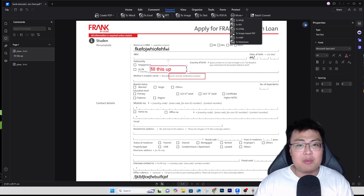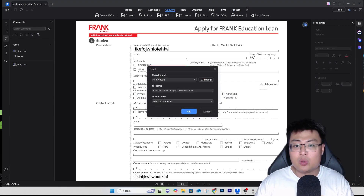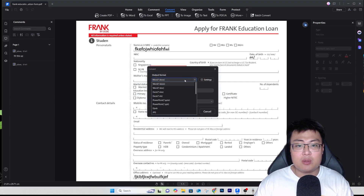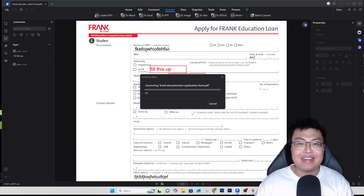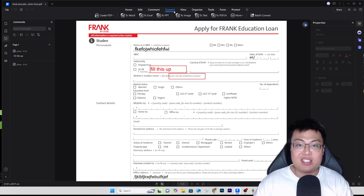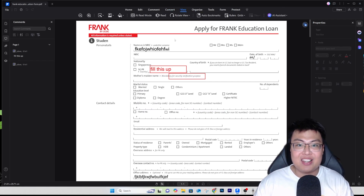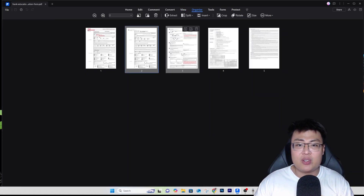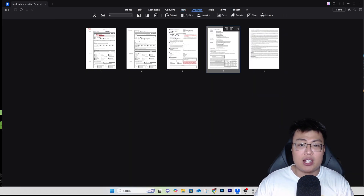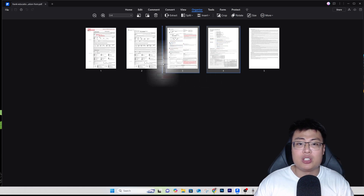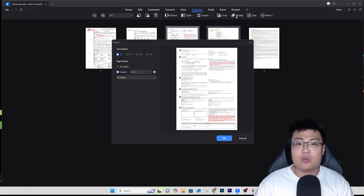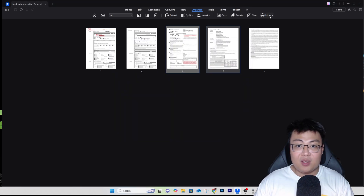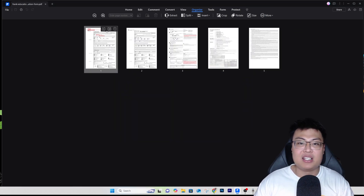The most basic conversion would be to Word. You can choose Word document, Excel, or PowerPoint and click OK, and it will convert for you. You can also view the document in different ways, organize it, switch between pages, and rotate pages around — really awesome. There are so many things you can do.